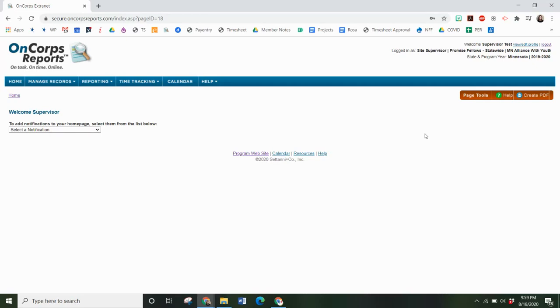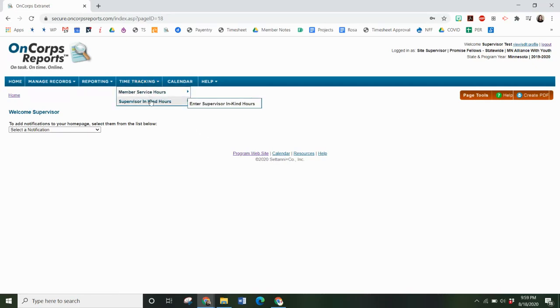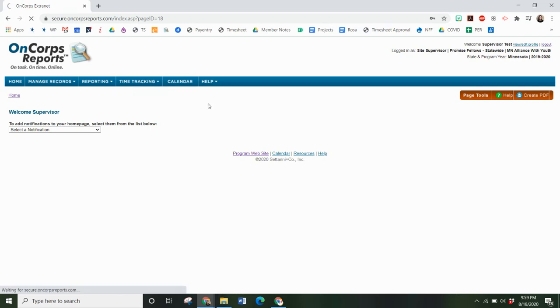Once you are logged in, you will go to Time Tracking, Supervisor in-kind hours, Enter Supervisor in-kind hours.